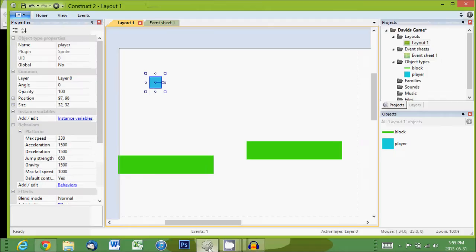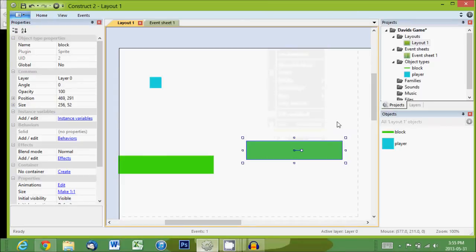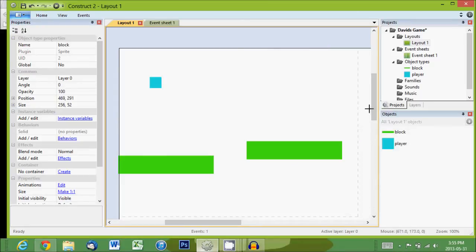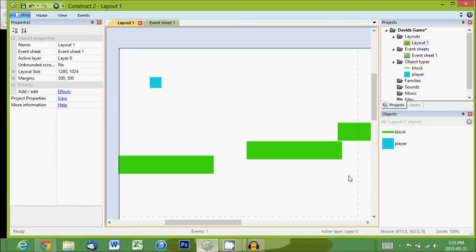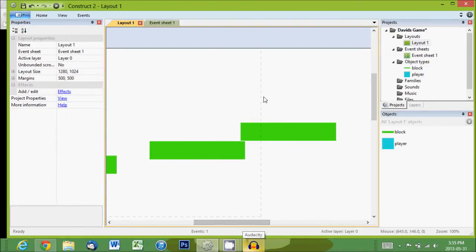So we'll go back to Construct. Let's paste that one right there. See, this level is pretty long, but the dotted lines show what the camera will see.